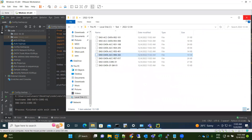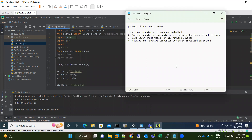Now let me show you the prerequisites for this automation process. You need a Windows machine with PyCharm installed, or if you are a Linux expert you can use a Linux machine with Python 3.0. The machine should be reachable to all network devices with SSH enabled. You should also have the same login credentials for all your network devices, and the Netmiko and Paramiko libraries should be installed in Python.